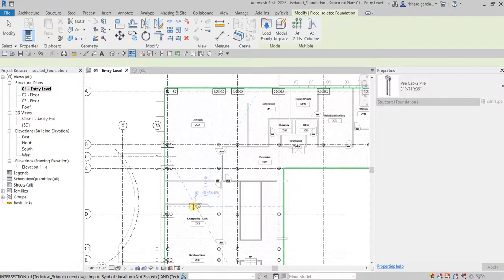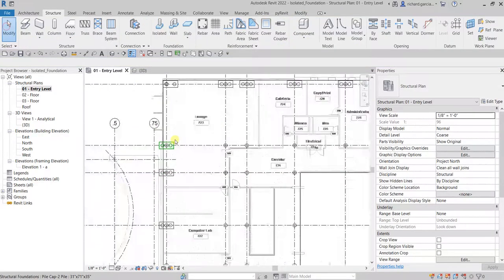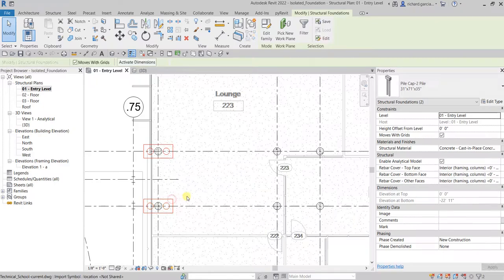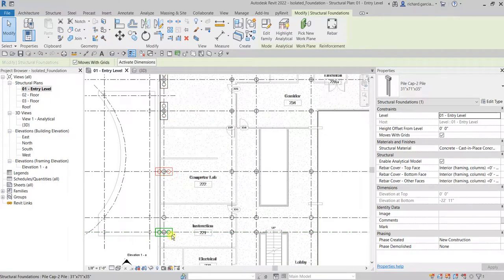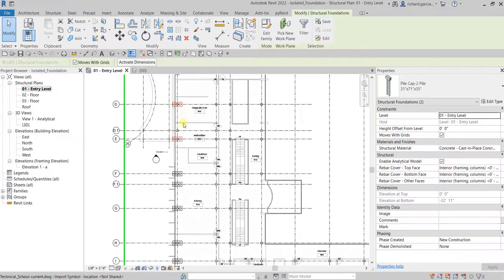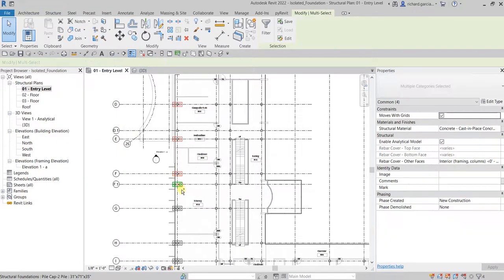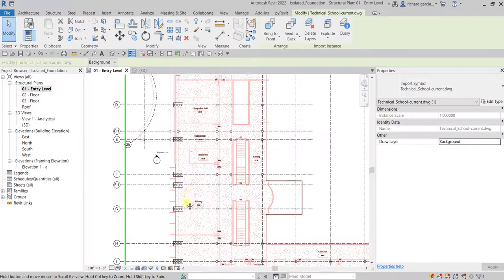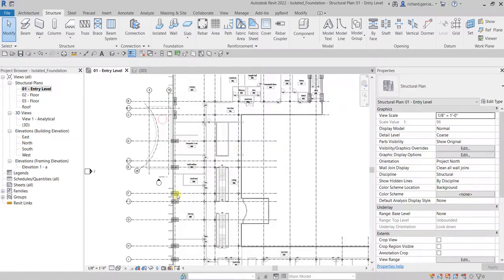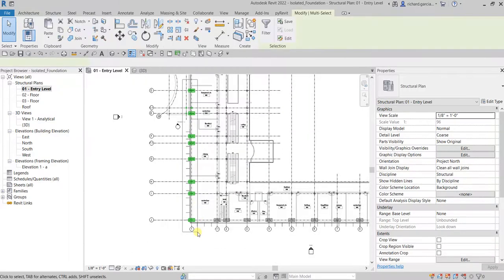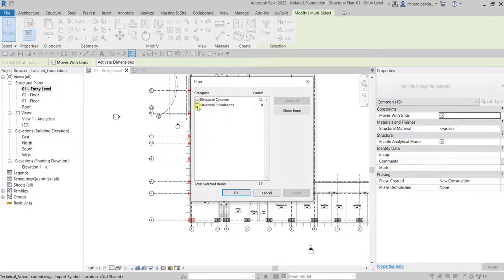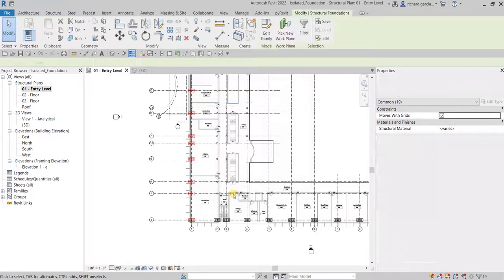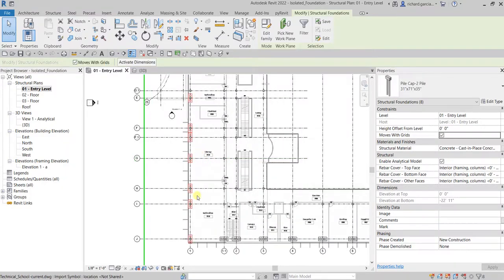Select Finish, then Modify. For the pile caps that were placed vertically, select multiple pile caps using a window selection, then use Filter to select only the Foundation category, click OK, and press spacebar to rotate them all at once.